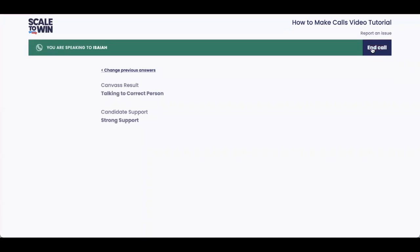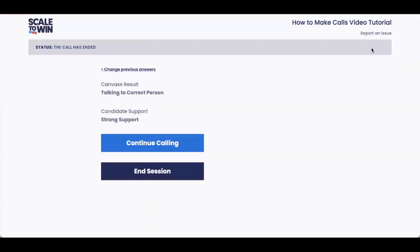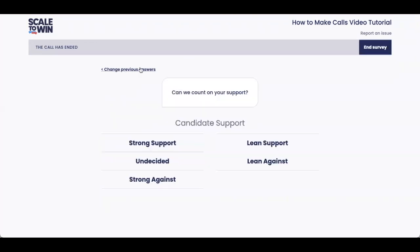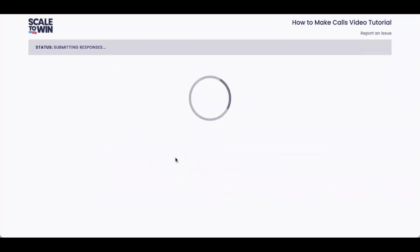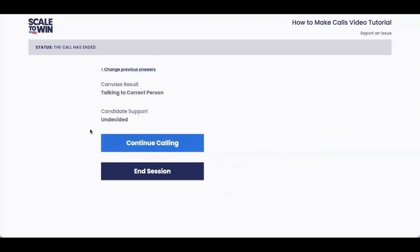The status bar will turn gray, as you can see. Don't worry if you click the wrong answer — you can easily go back and correct your answers by pressing the change previous answers button, even after you've disconnected your call. Once you've answered all the applicable questions and you feel confident that the survey answer you selected is accurate, you'll reach this wrap-up page, where you'll have the option to either disconnect by ending your session or continue calling.